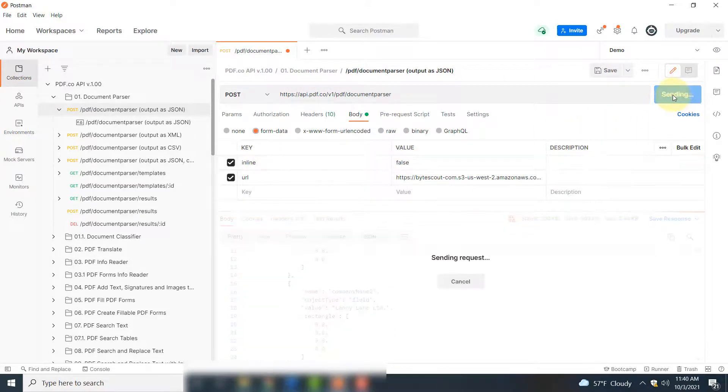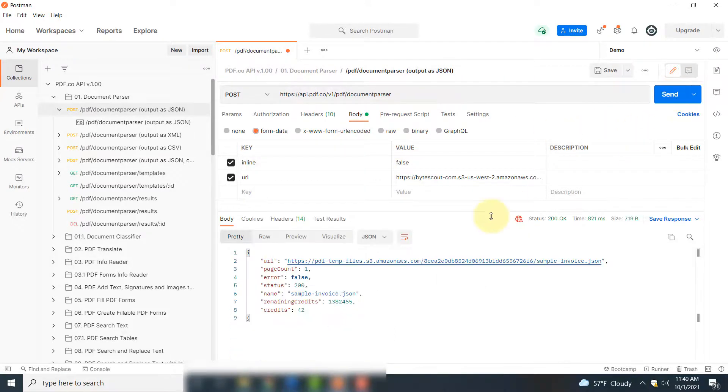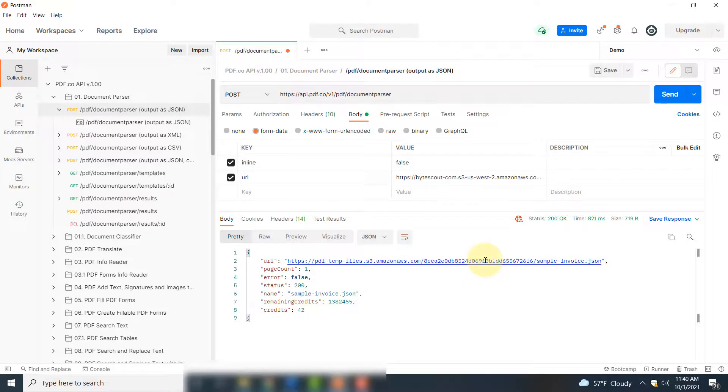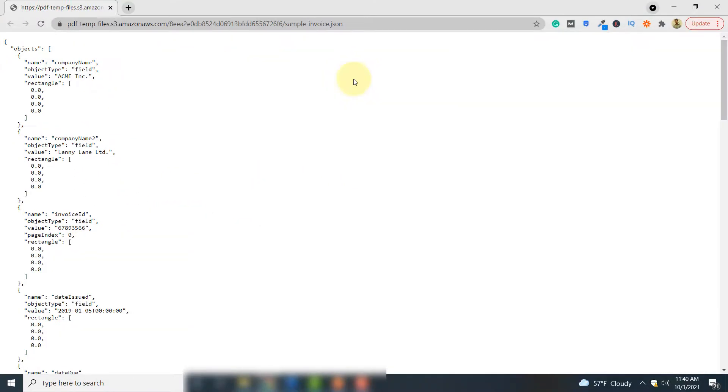The other option is you set this value to false and then click send again. In this case, you get back a link. If you click this link, you can see that the JSON information is displayed in the form of a web document.